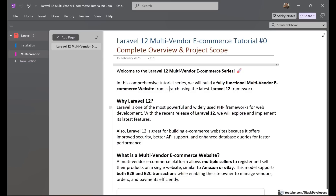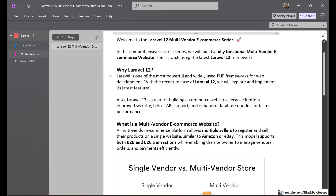Laravel is one of the most powerful and widely used PHP frameworks for web development. With the recent release of Laravel 12, we will explore and implement its latest features. Laravel 12 is great for building eCommerce websites because it offers improved security, better API support, and enhanced database queries for faster performance. That is the reason we want to use Laravel 12 for this Multi-Vendor eCommerce series.